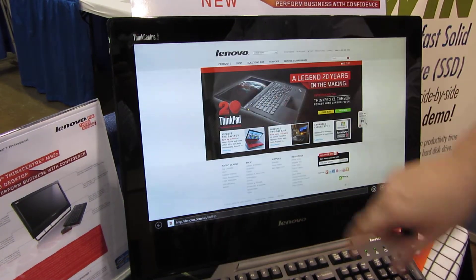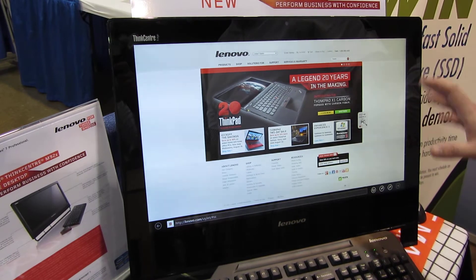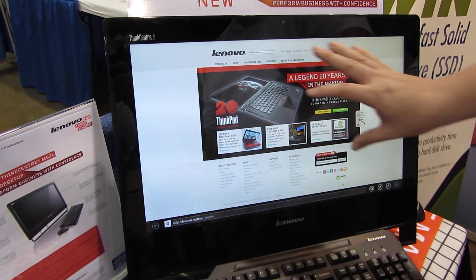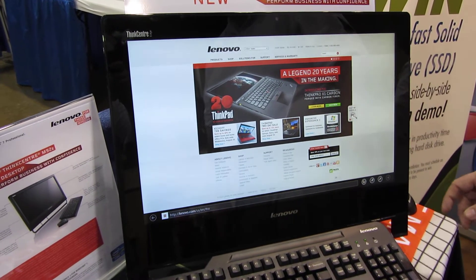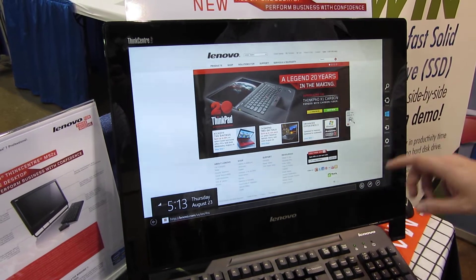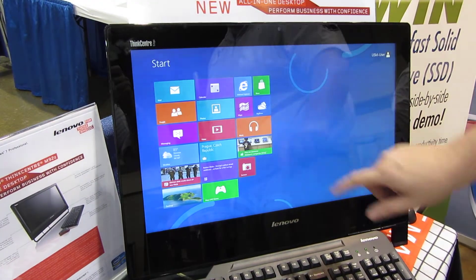There are two versions of Internet Explorer — there's this touch version and then there's the one on the desktop. This one is real touch friendly, designed for any kind of touchscreen you have.